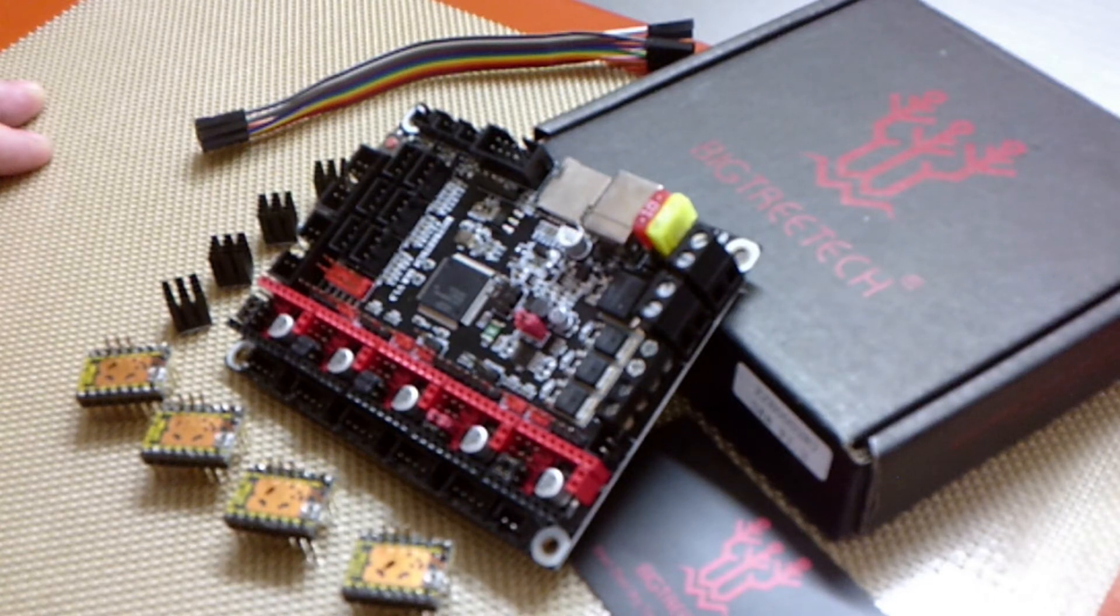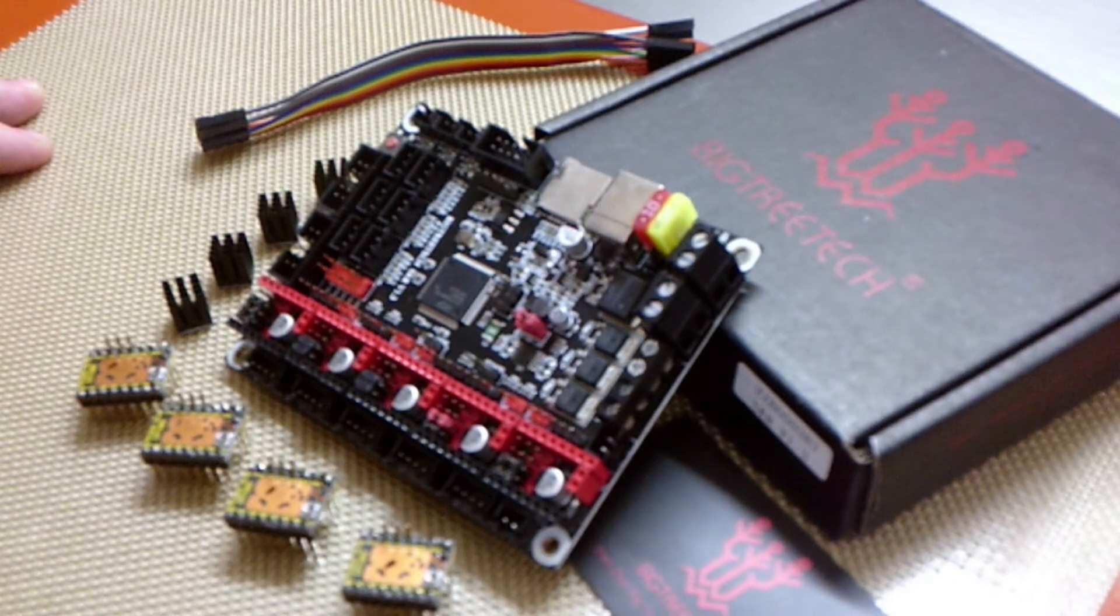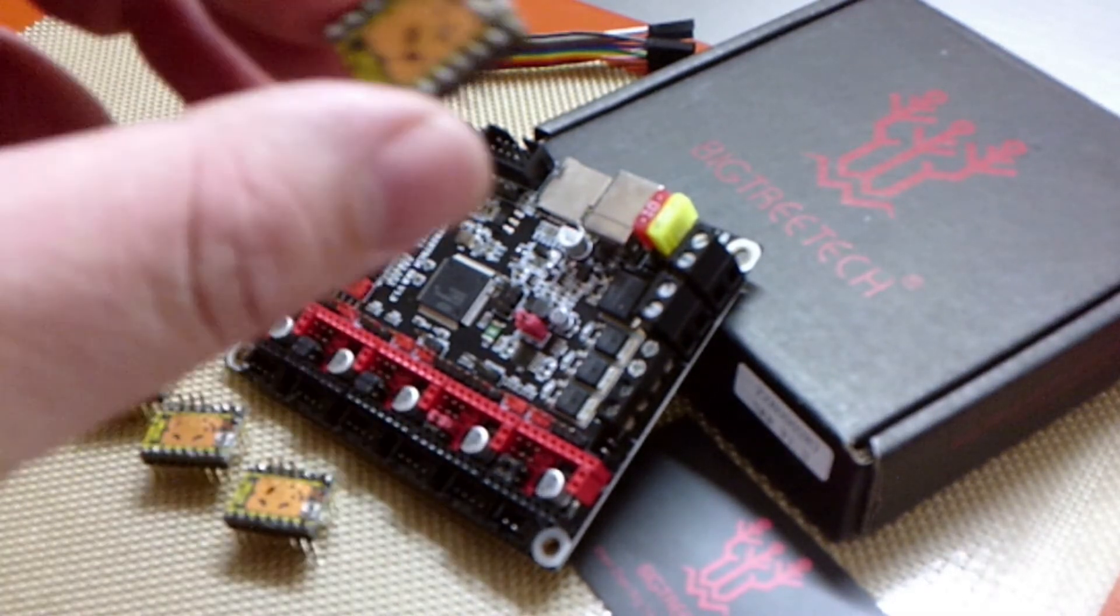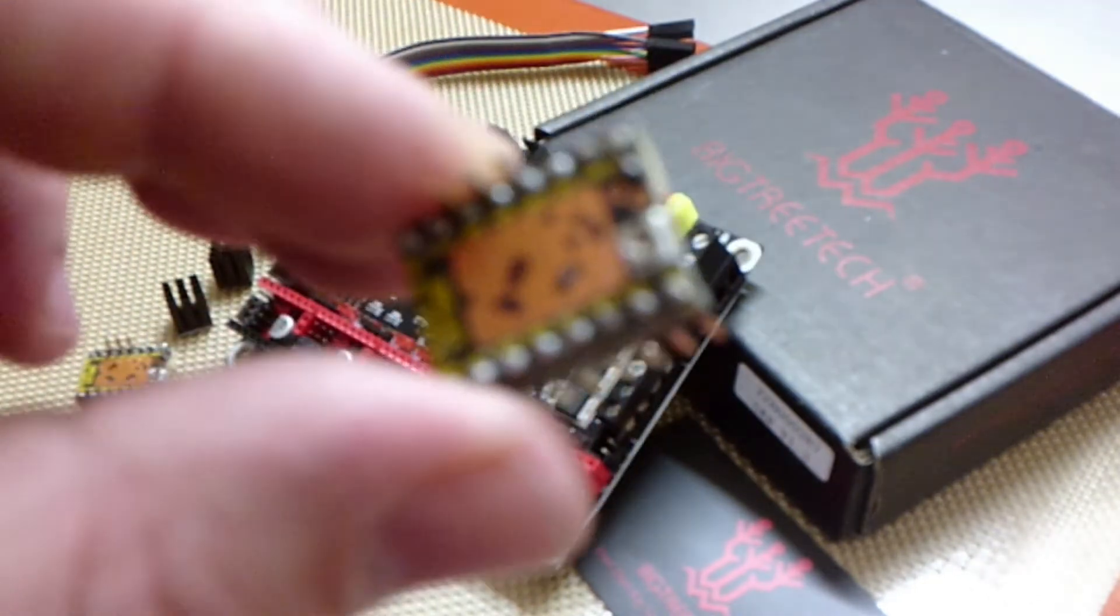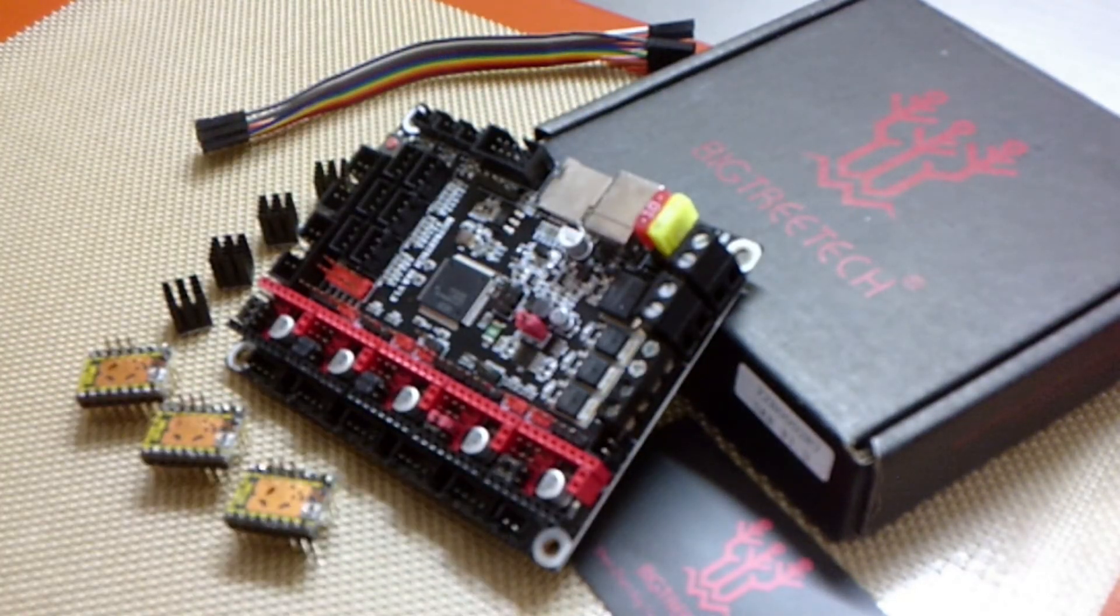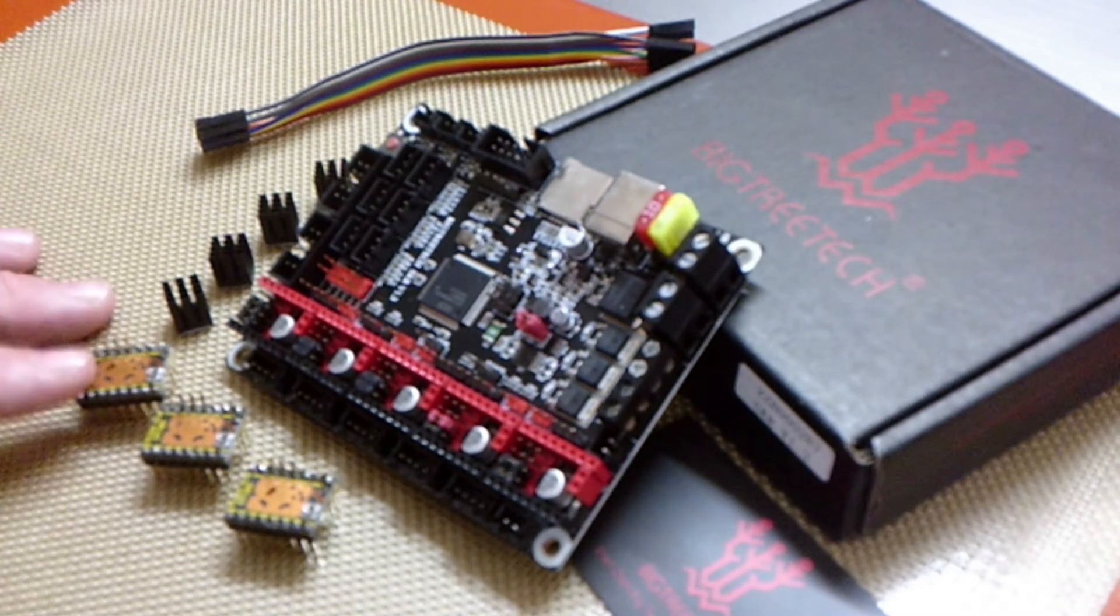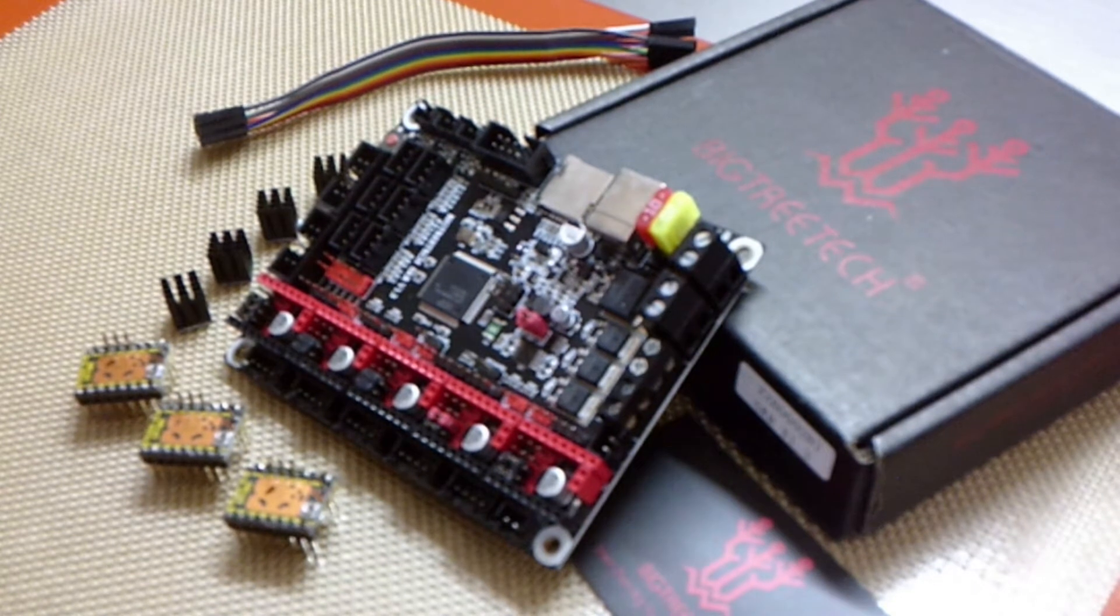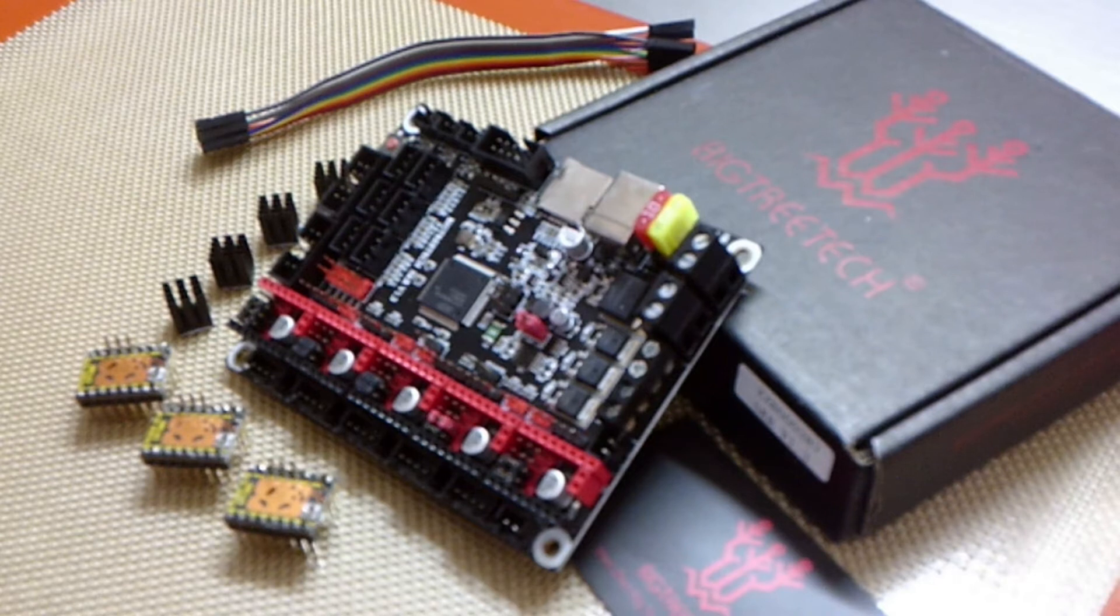We are going to be doing this in UART mode. Previously I had it set up in Standalone, which is when you'd be using these little trim pots to adjust the current. In Standalone you have to adjust it on the driver itself. With UART mode you control it through your firmware.